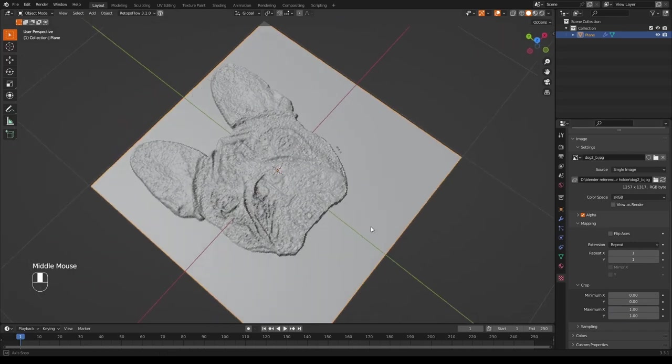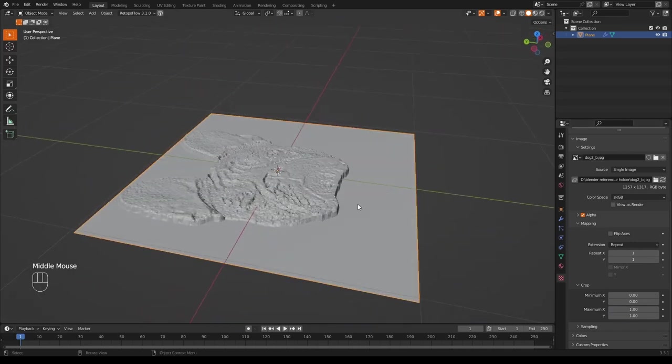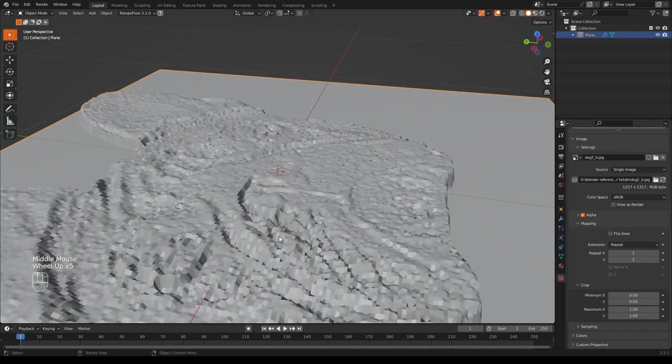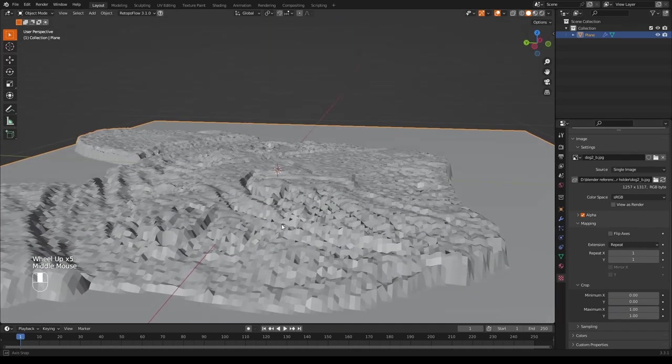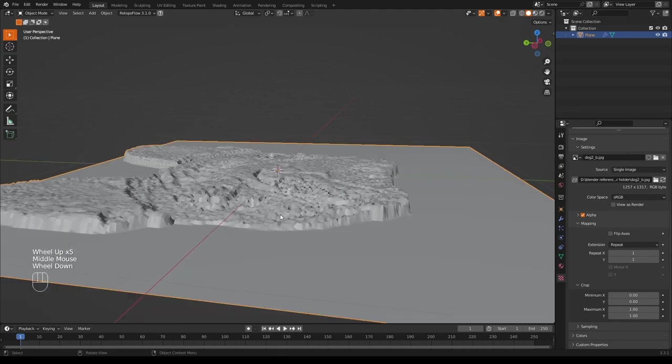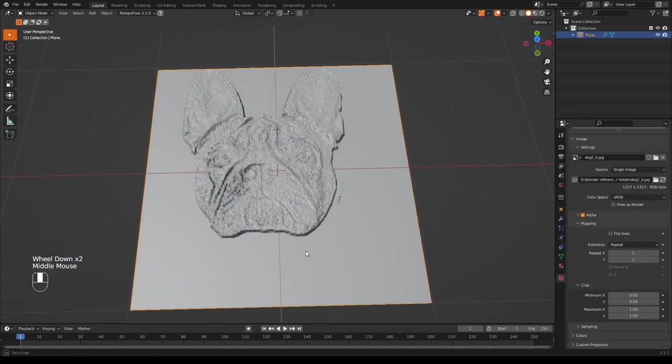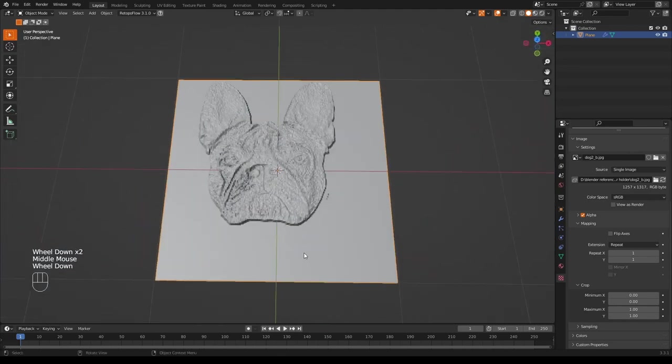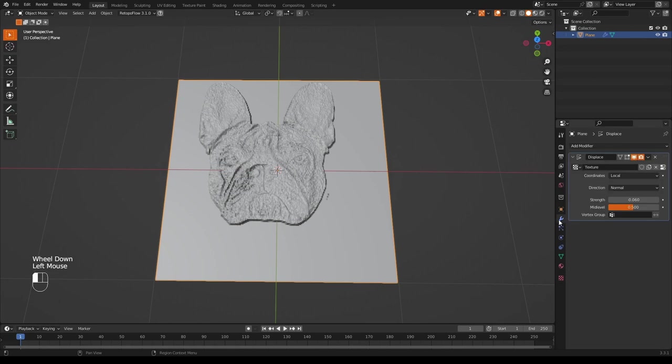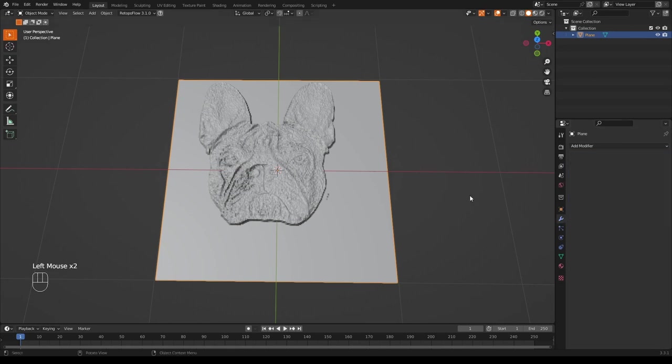There we go, perfect. Now you could just plonk this on some other model that's got a flat face and you'd be done, but I want to turn this into a little token. Anyway, the next step is to apply the displacement modifier.